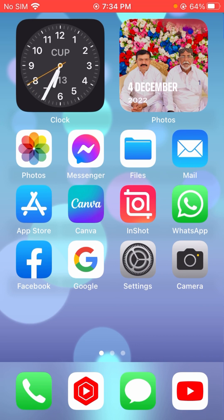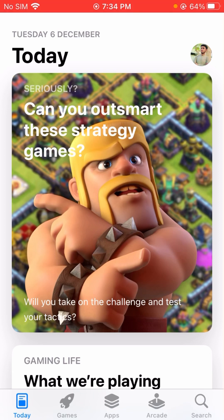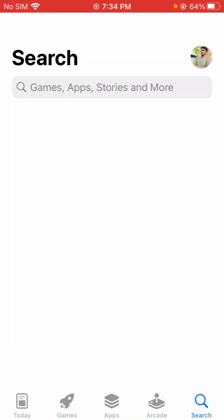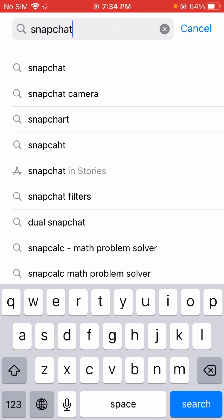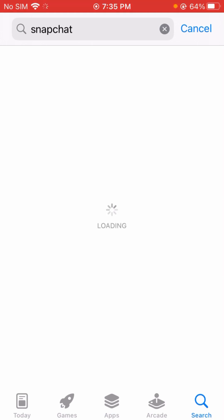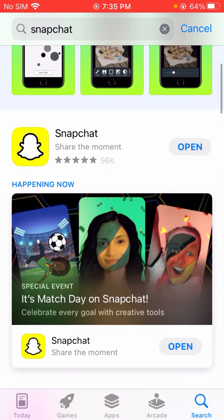I have an iPhone so let's open the App Store. If you have Android, you have to open the Play Store. You will see the search option at the bottom — let's search for Snapchat. Here you can see when you search Snapchat on your Android, if an update option is required on your mobile phone, you have to update your Snapchat.